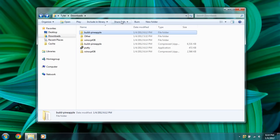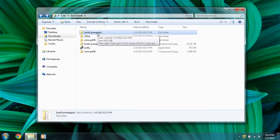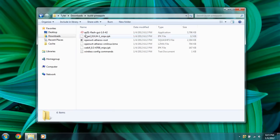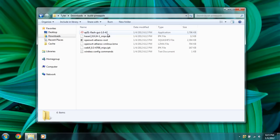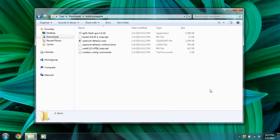So once you've got all of that downloaded, we're going to go into the build pineapple folder and run this AP51 Flash GUI. Have your Wi-Fi pineapple plugged in.